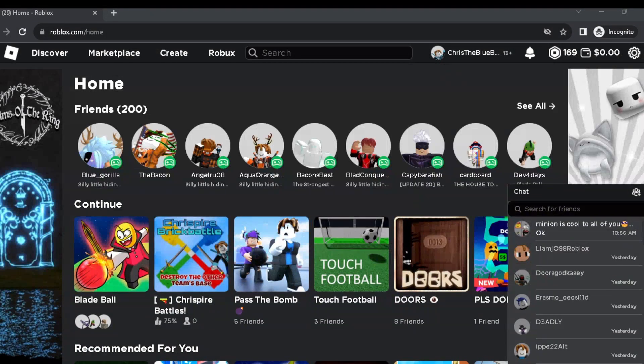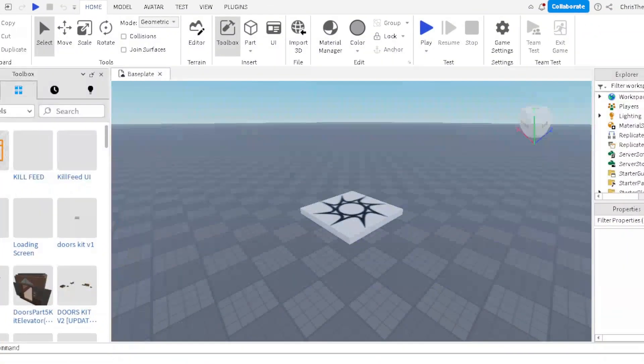Welcome to this video. Today I'll teach you how to make GFX's the way I make mine. Let's get into it — I'm on Roblox Studio right now.